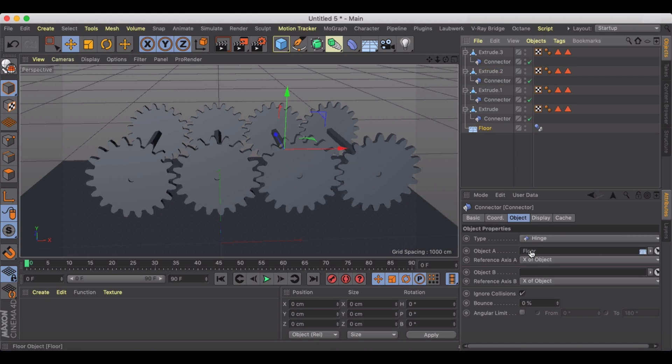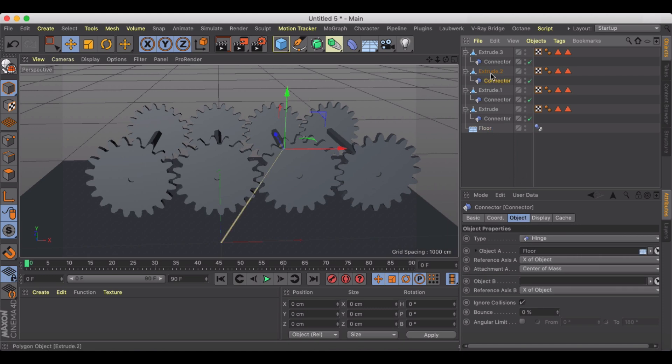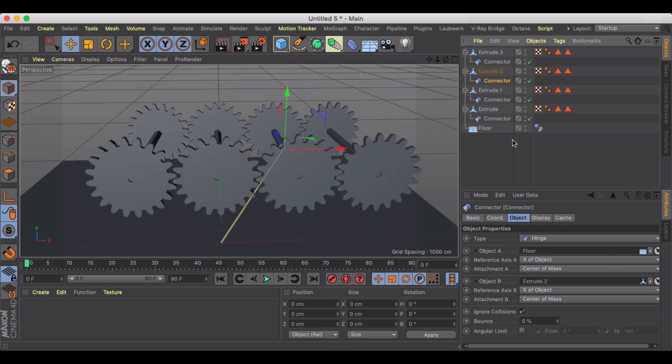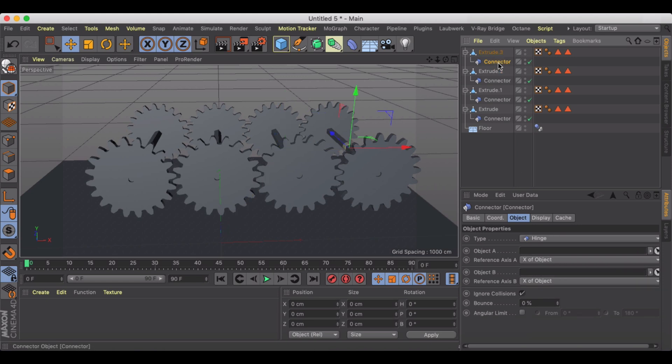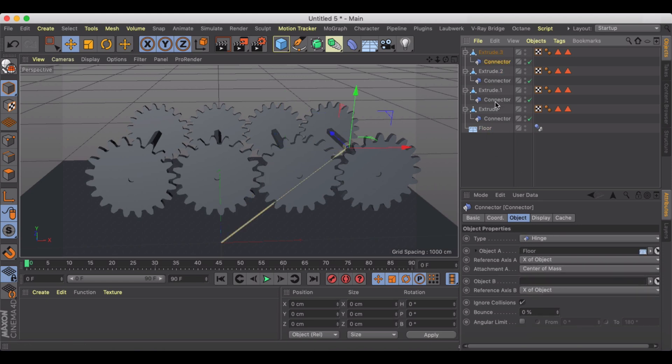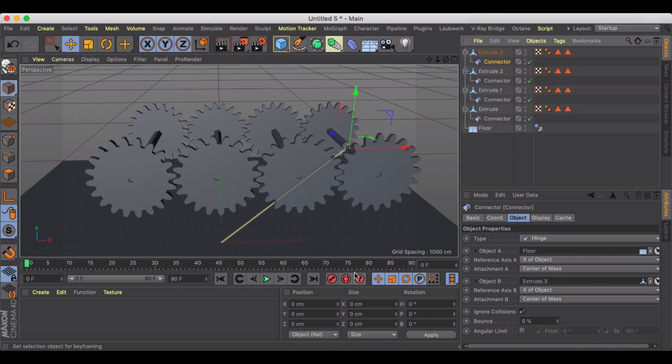So we're just going through, object A is the floor, object B is the extrusion. All right so now we've got that done, nothing's gonna happen yet.